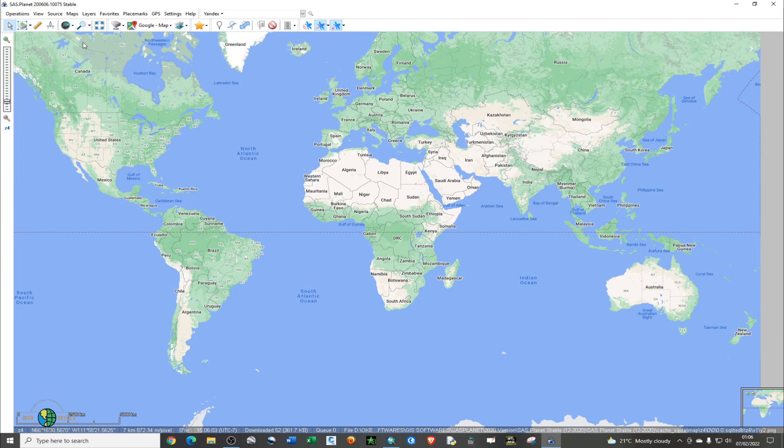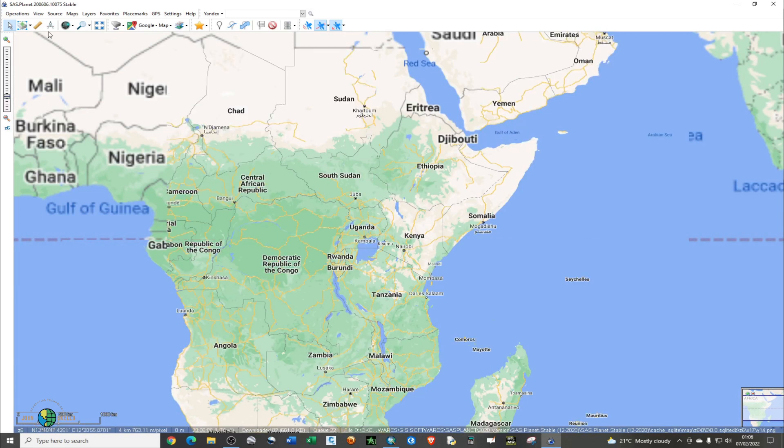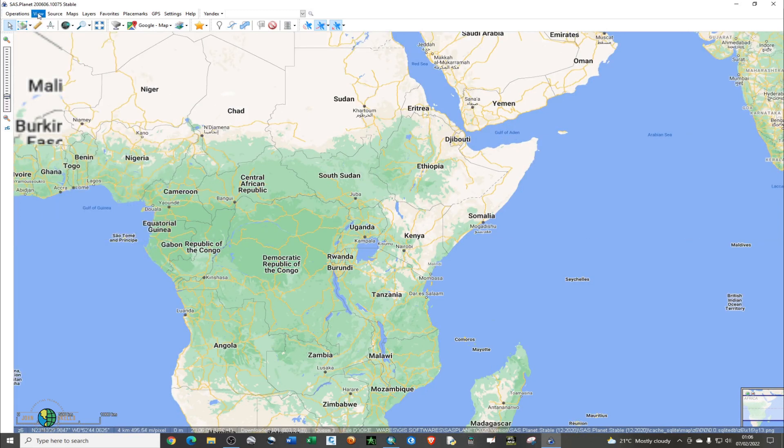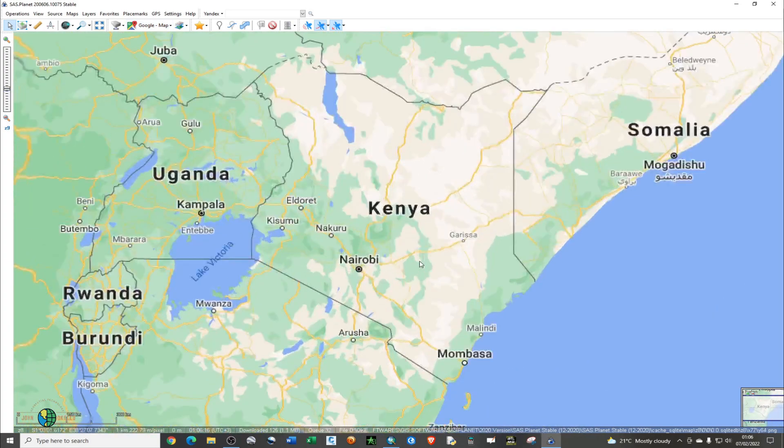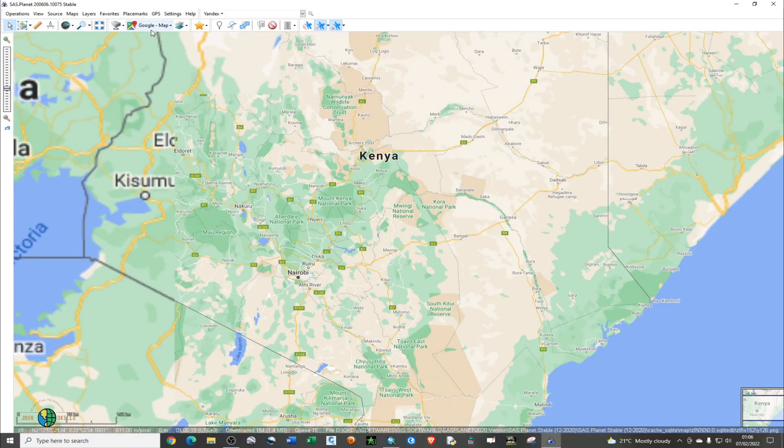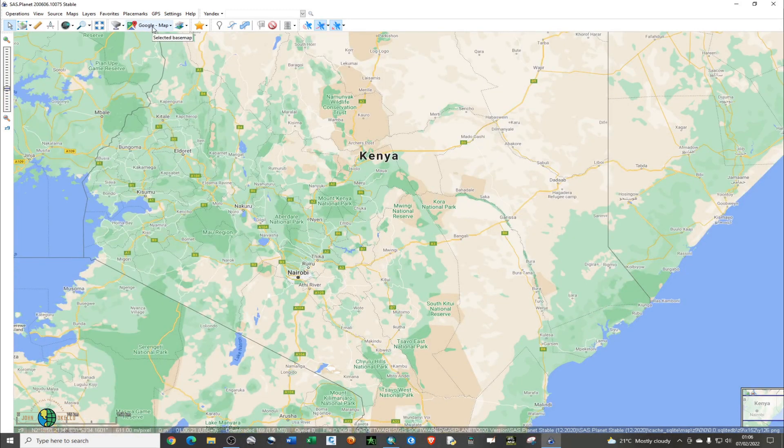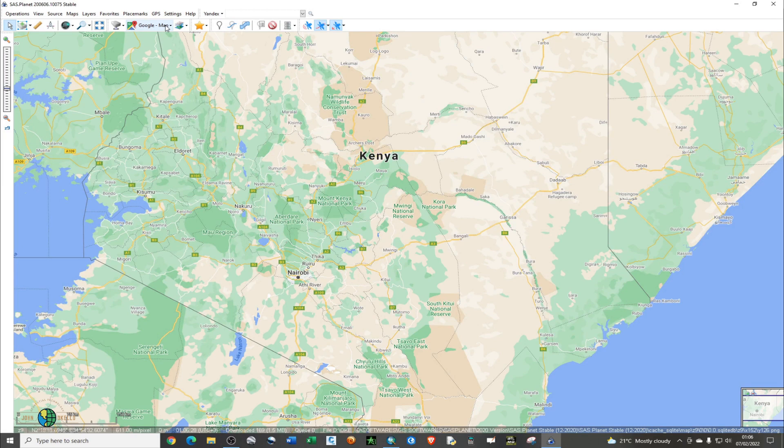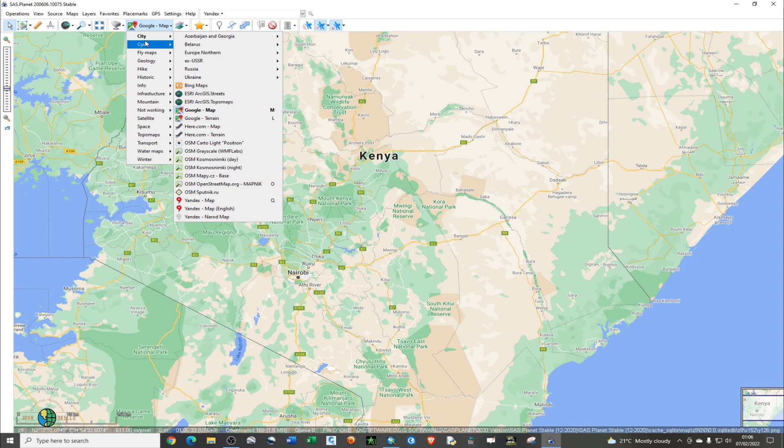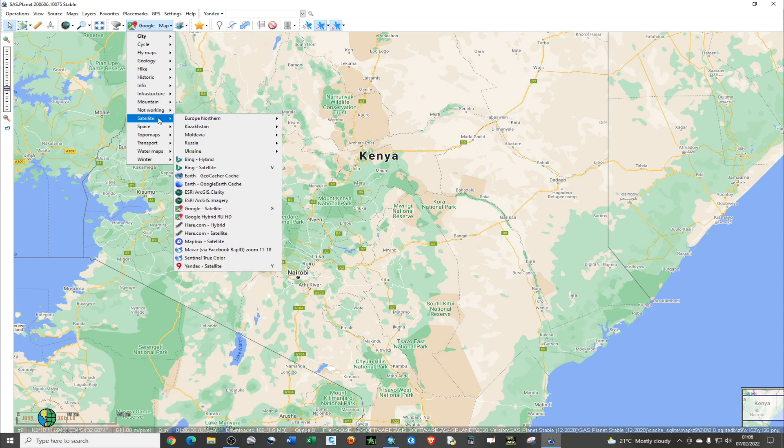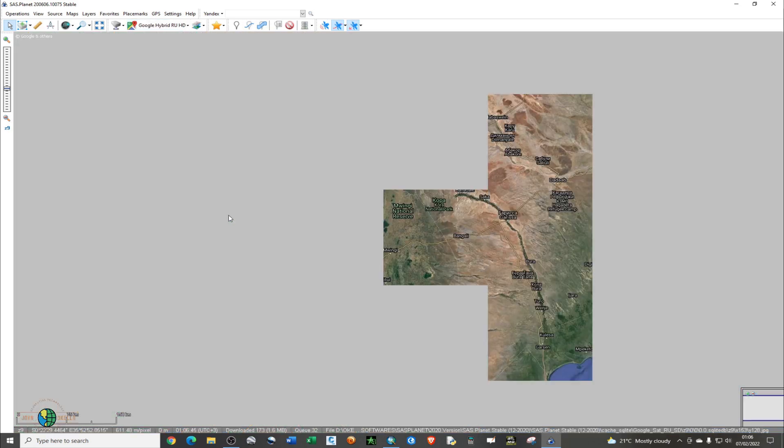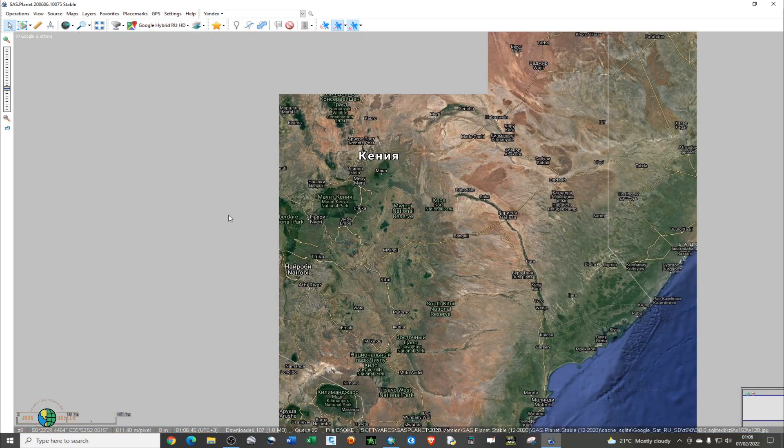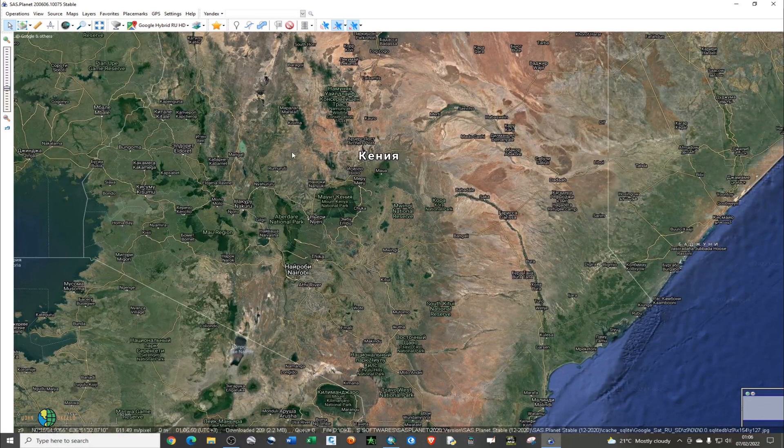Another thing you can do is change the appearance. I don't want this OpenStreetMap side. Just go to this particular tab called 'Select Base Map' and change that to Satellite. Under Satellite, just choose Google Hybrid UHD. This one will give you a very high-resolution satellite image.